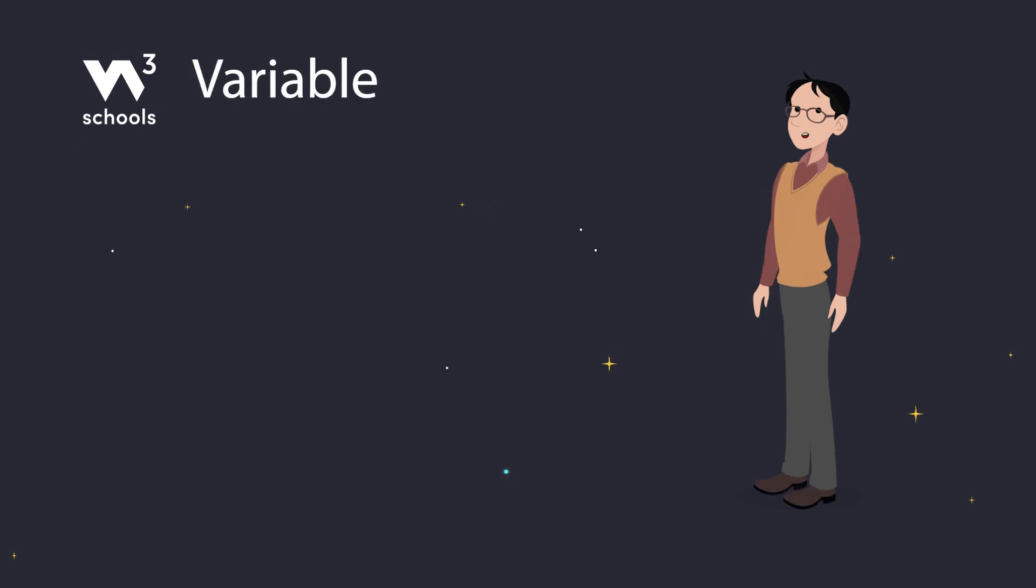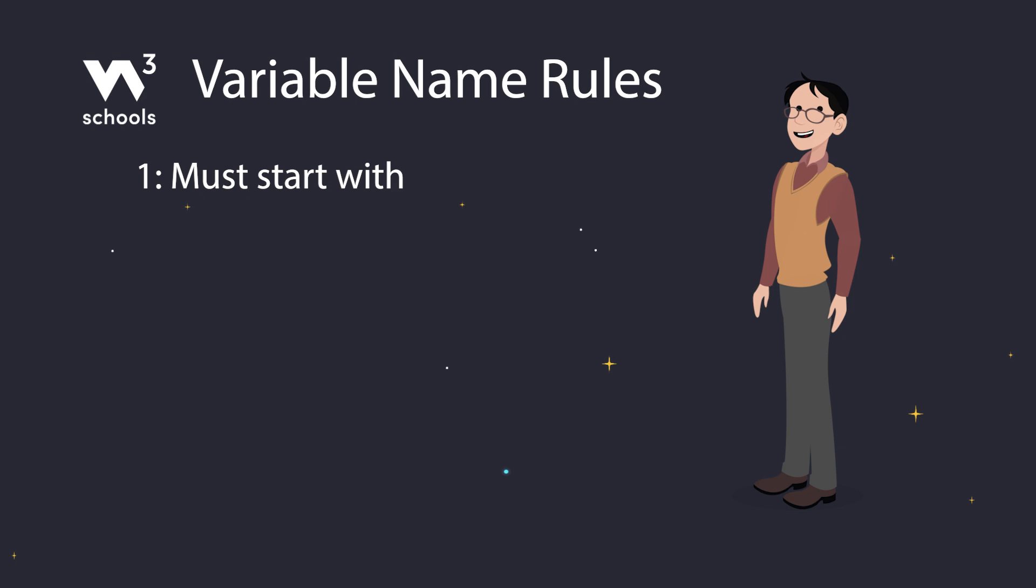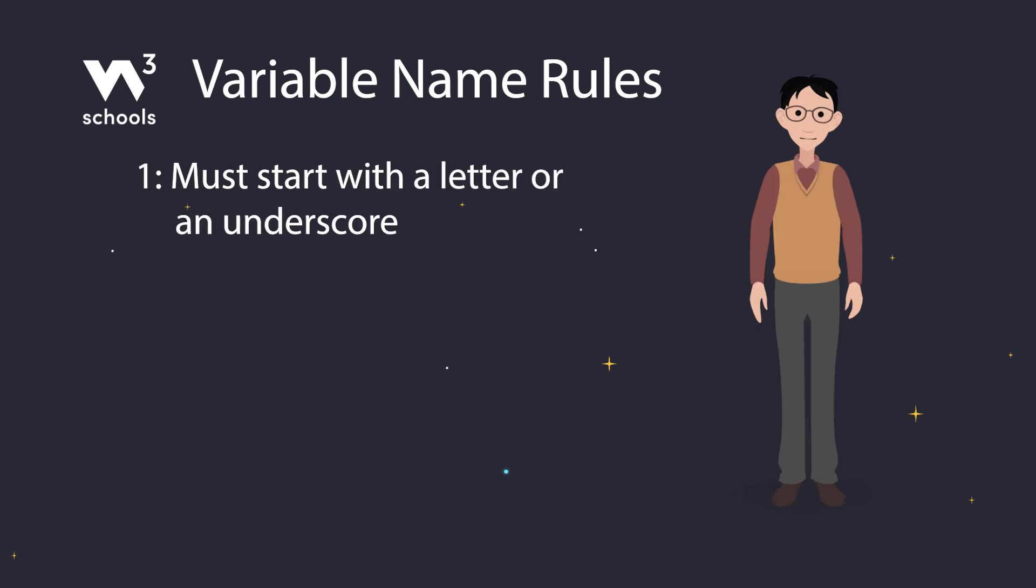But there are some rules we need to follow. Rule number one: a variable name must start with a letter or an underscore.